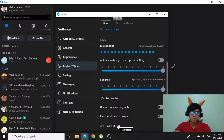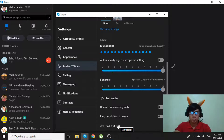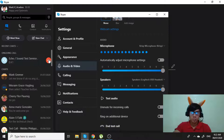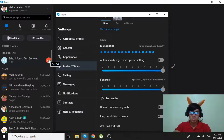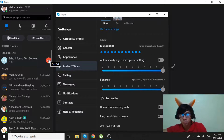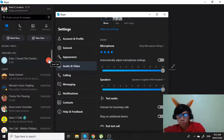If you are able to hear your own voice, then you have configured Skype correctly. If you hear this message but not your own voice, then something is wrong. Please check your microphone and microphone settings, or visit Skype.com for more help. Thank you for using Skype call testing service. Goodbye.